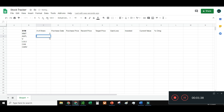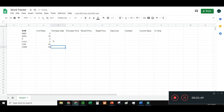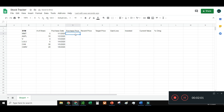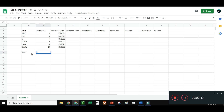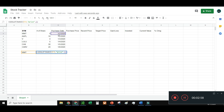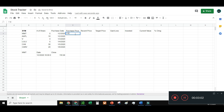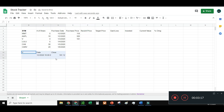First I'll fill in shares: 5 shares of Walmart, 10 of Apple, 4 of Visa, 5 of Lulu, 30 of CHK, 20 of the last one. For purchase date I'll just say January 1, 2020 for each. For purchase price, I'll use the Google Finance formula to look up the price on that date — so I bought Walmart at about $118, Apple at $300. I'll fill those in using the GOOGLEFINANCE formula pointed at a stock's price and a specific date.